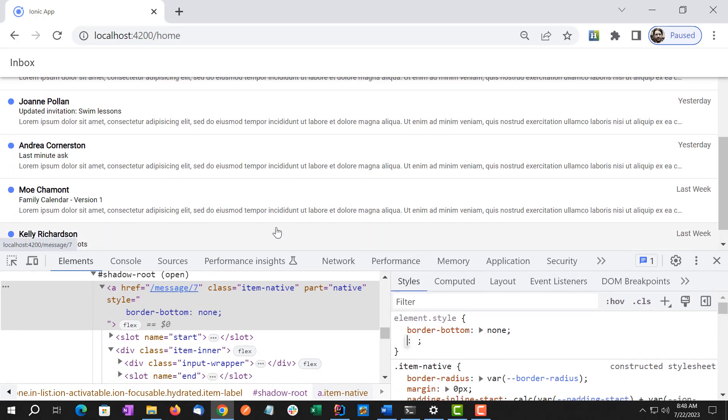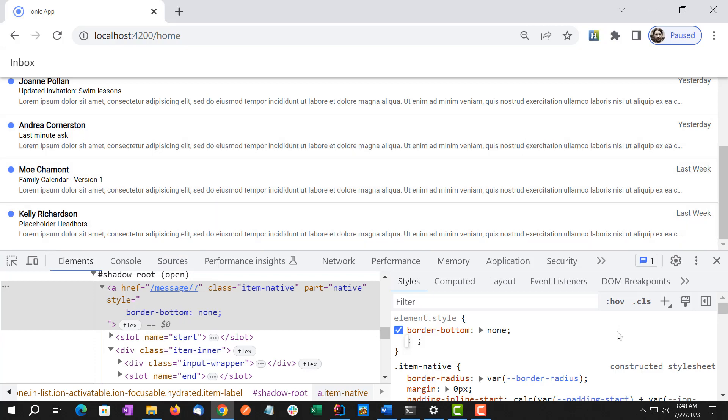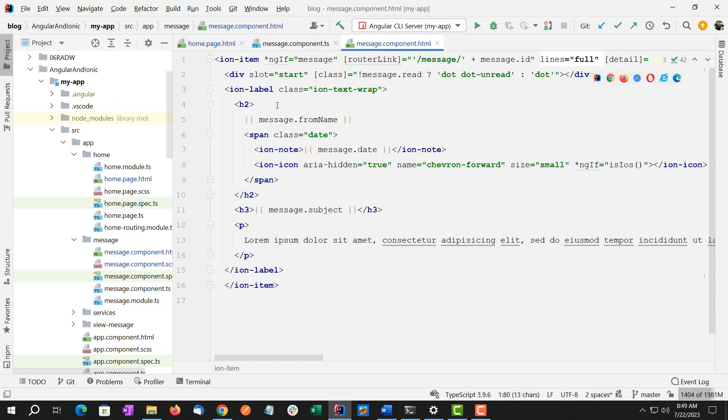So we're going to have to write some CSS to figure out how to target the last item in this list and just remove the bottom border from that. And we're going to use border-bottom: none. So I already jumped into the code.